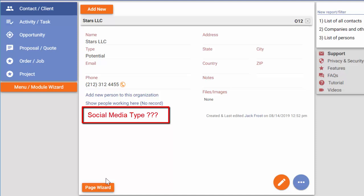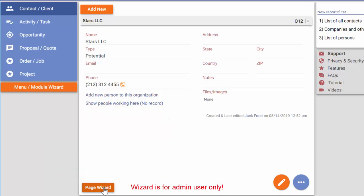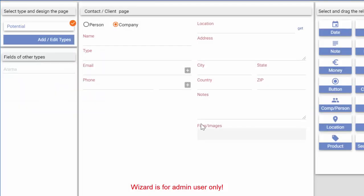In such a case, I simply go to the page wizard since I am the admin user. With the wizard, I can change the page however I want.